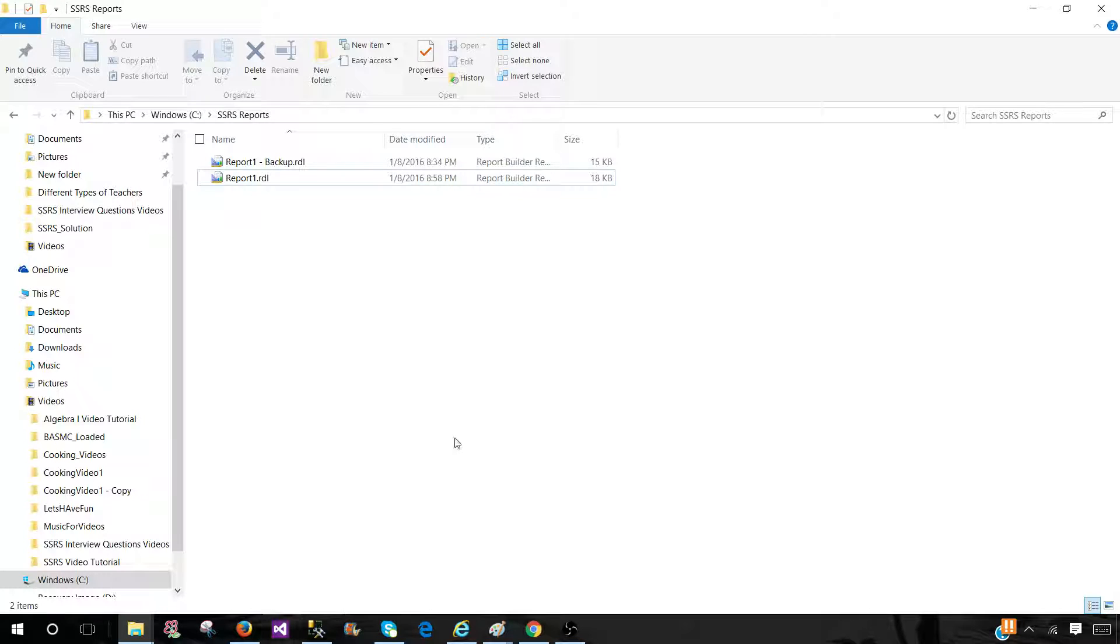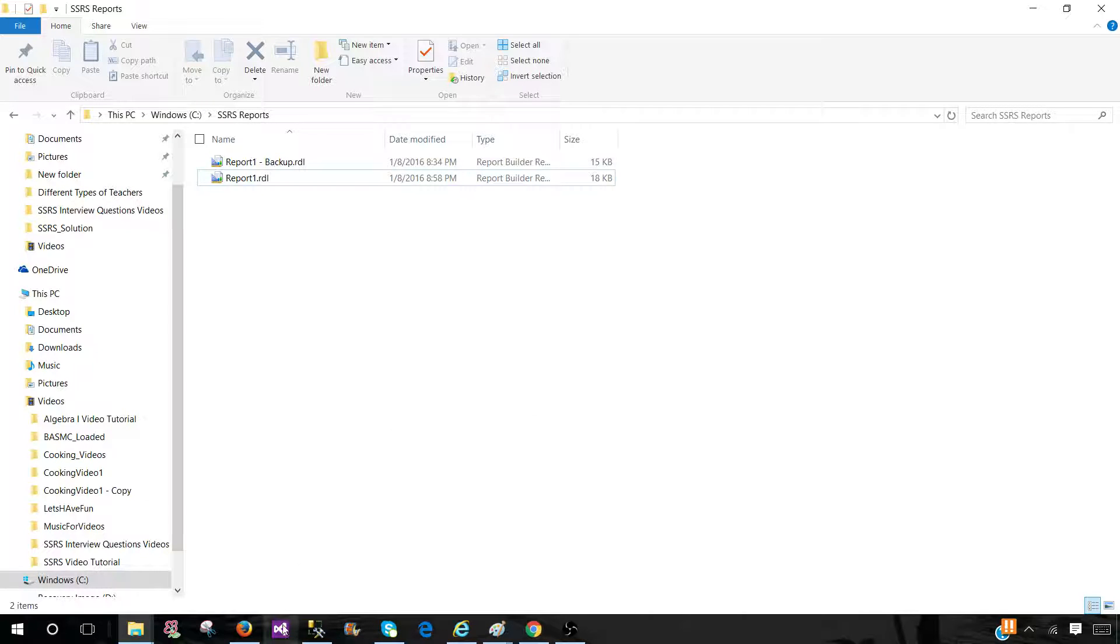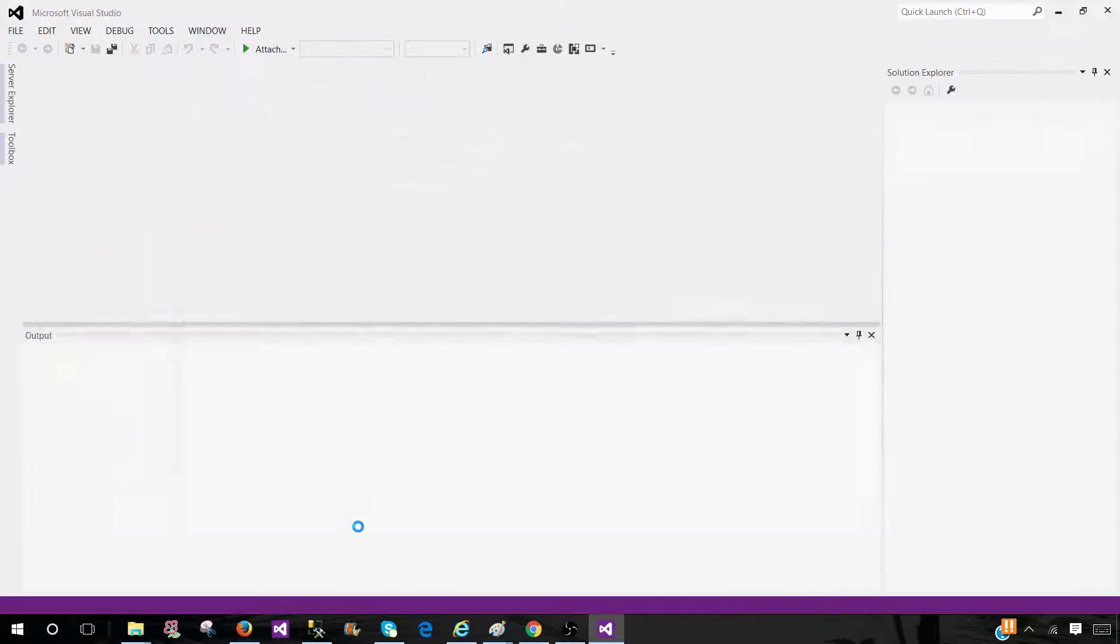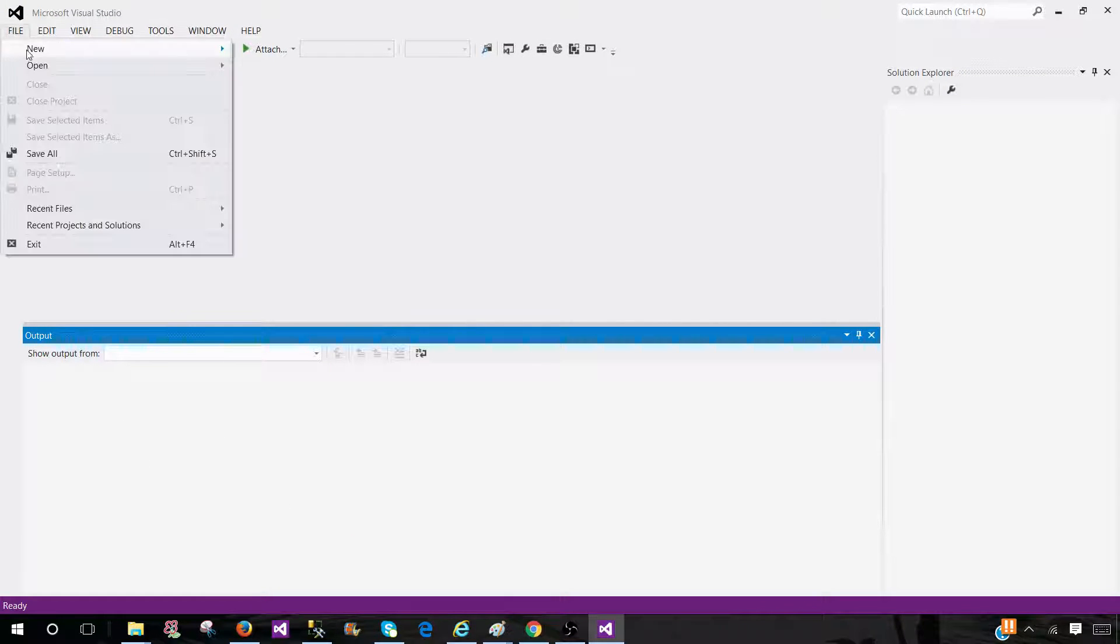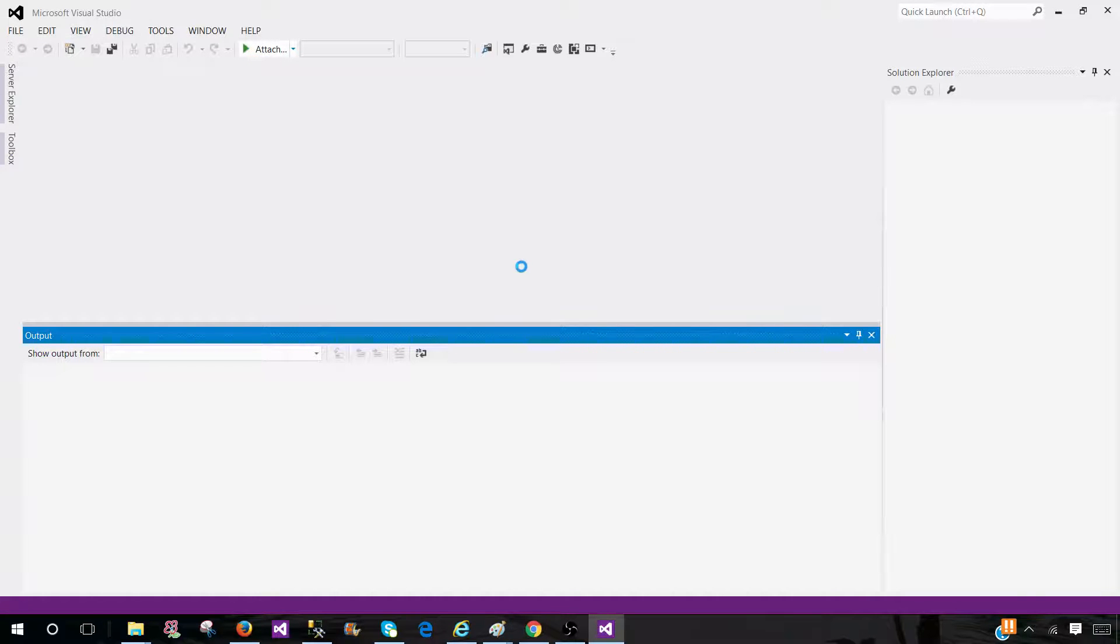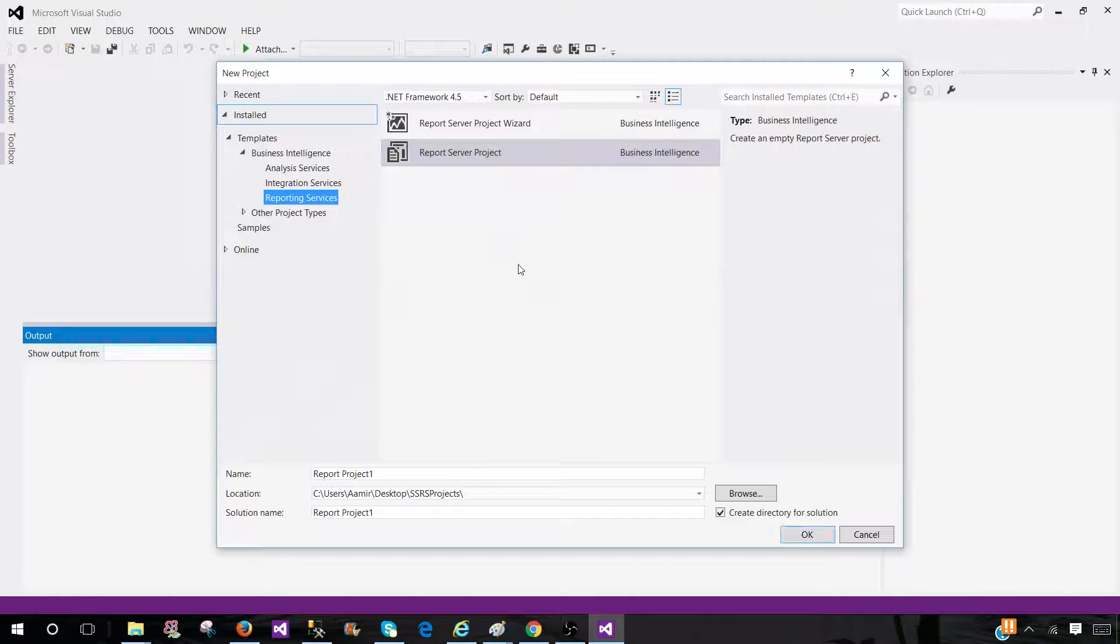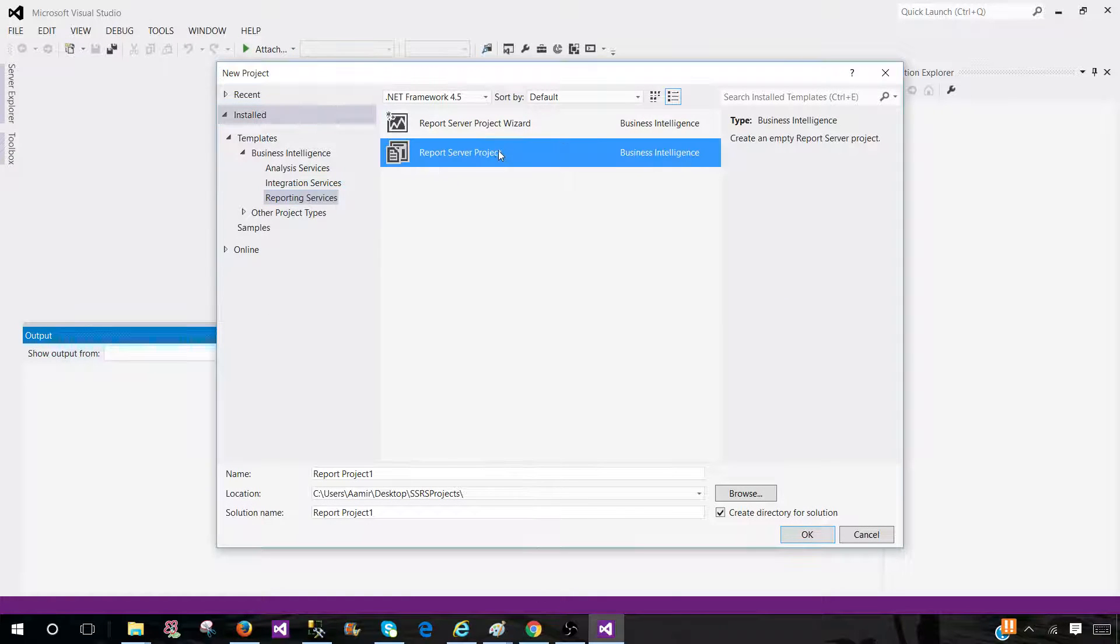First of all, instead of using the report builder, that's more like business users interface and they use to create the report, and developers use SSDT, SQL Server Data Tools. So open SSDT, go and create a new project.